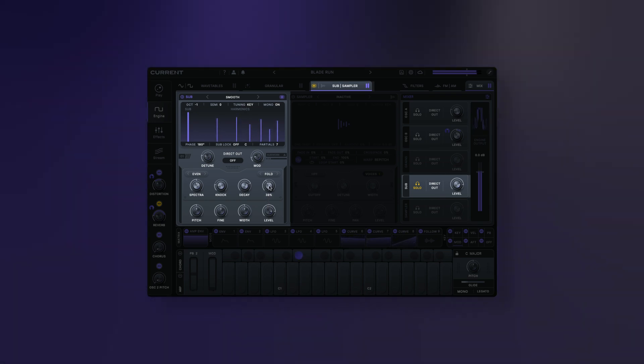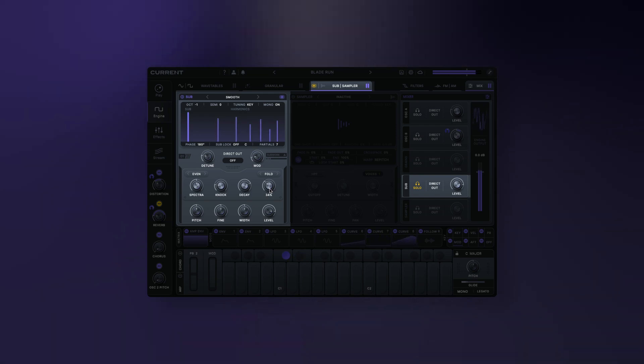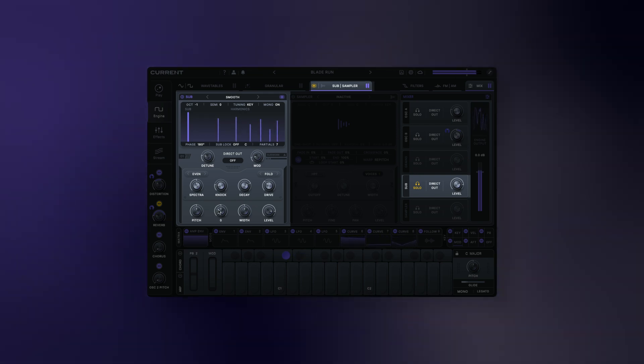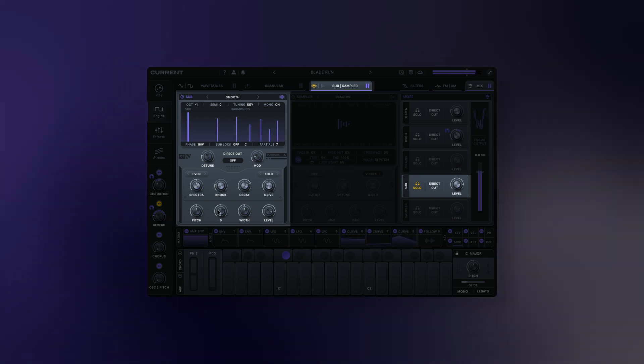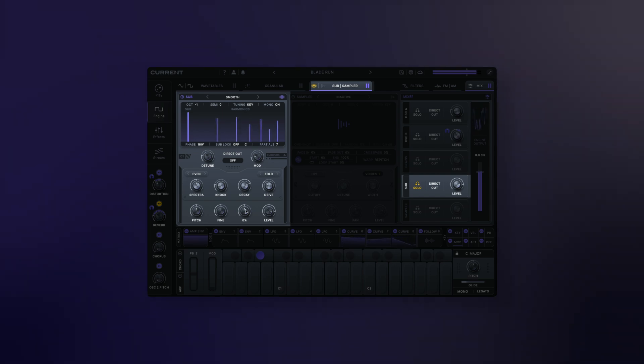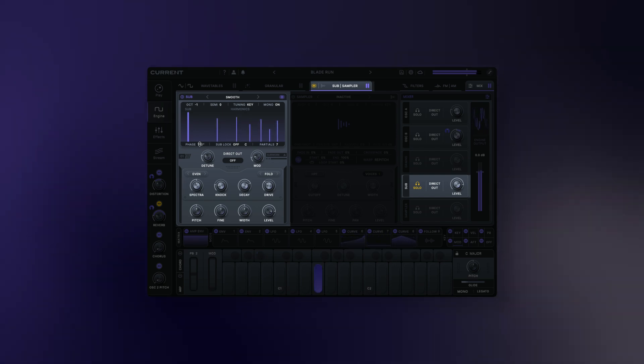The sub oscillator also features the same tuning controls as other parts of Current's engine. Lastly, you can control the phase of the sub oscillator here.